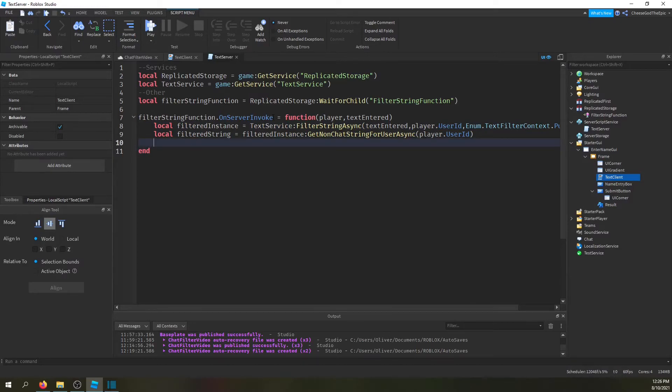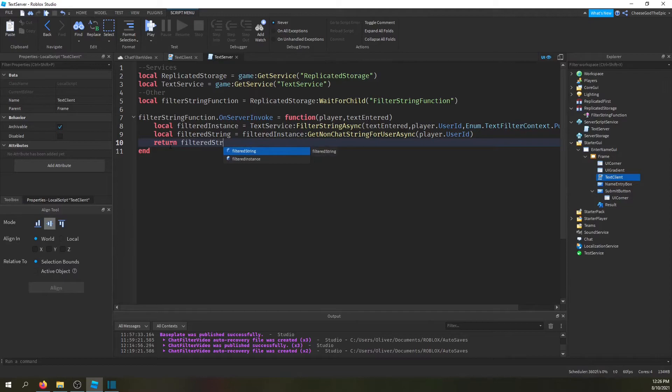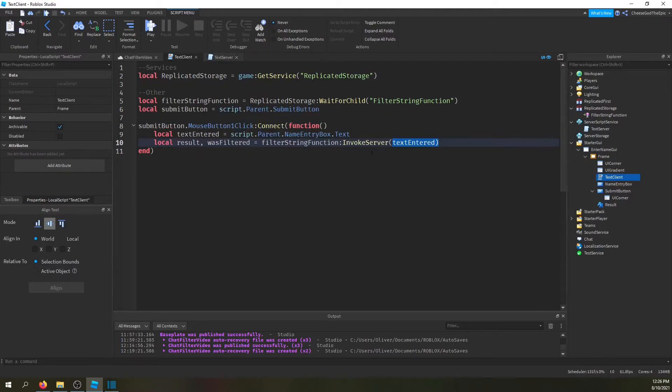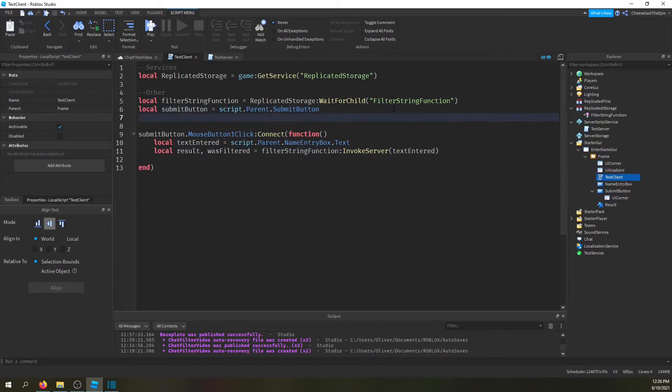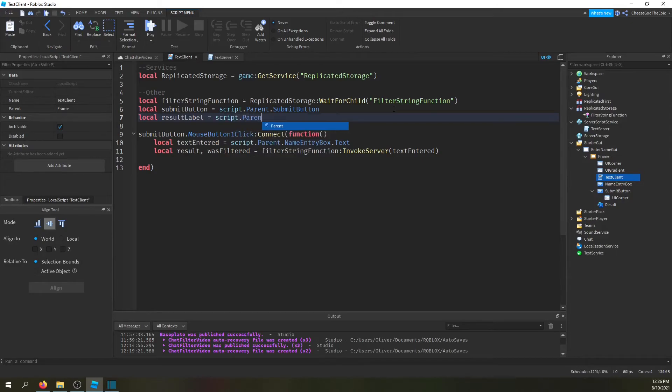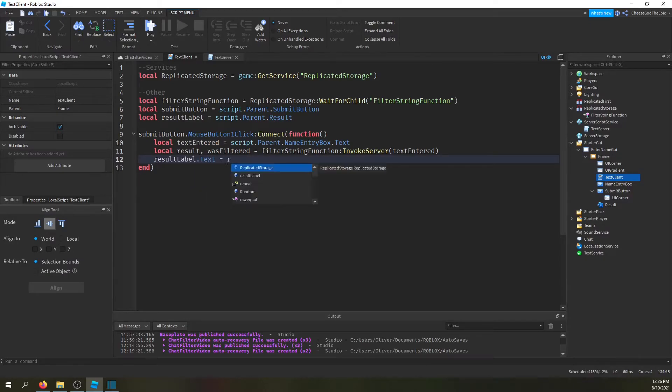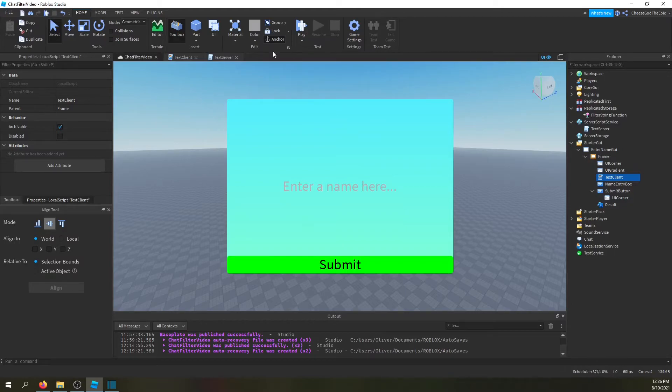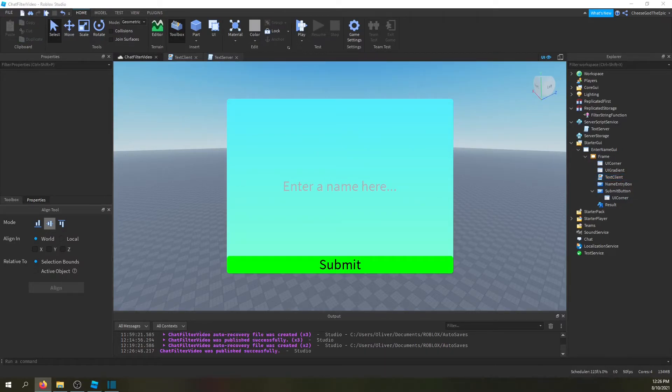So basically if you just want to get the text, then you just do return filtered string. The first value in here will be result. So local result label equals script.parent.result. And I'll say result label.text equals result. I don't know if I actually showed you the result label, it's just up here though. So now if we test this it should work just fine. And you have to, for testing this in studio, chat filtering doesn't work or string filtering, or at least from what I've seen. So you actually need to go into the game.